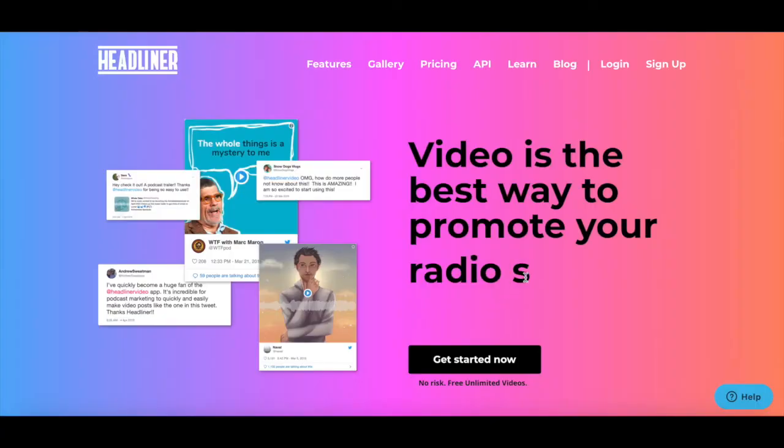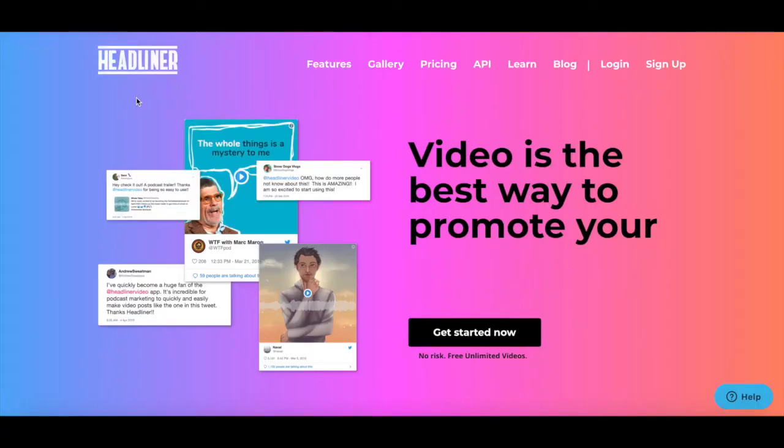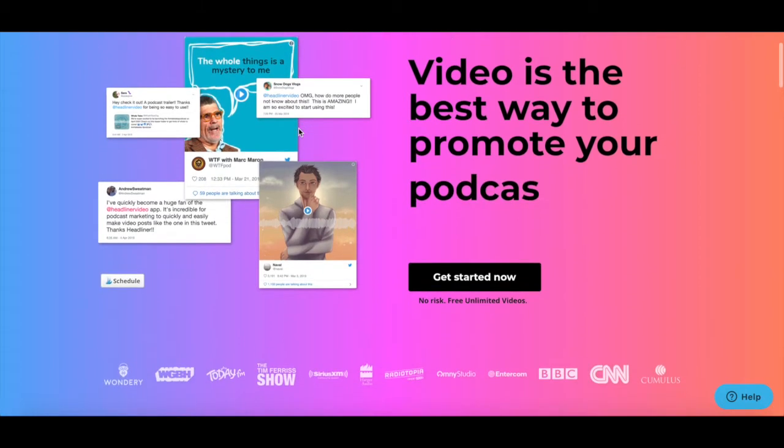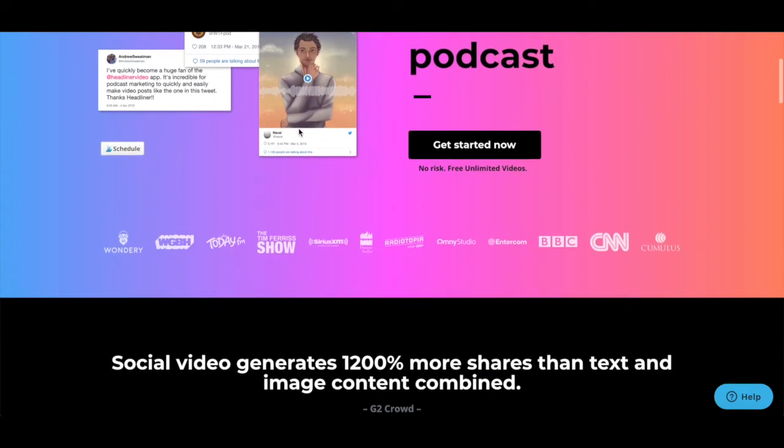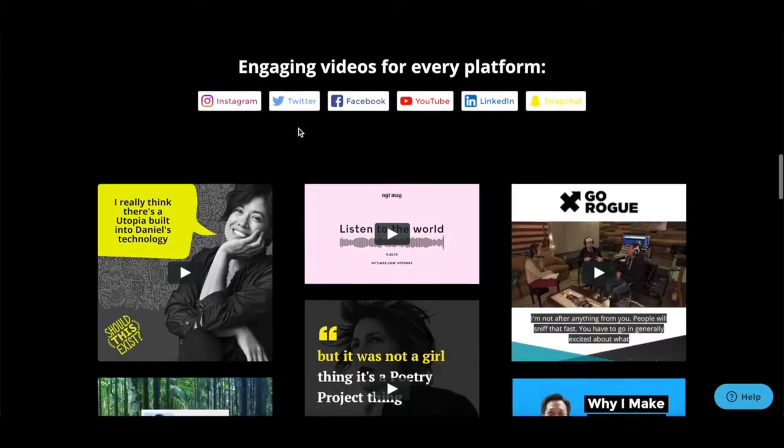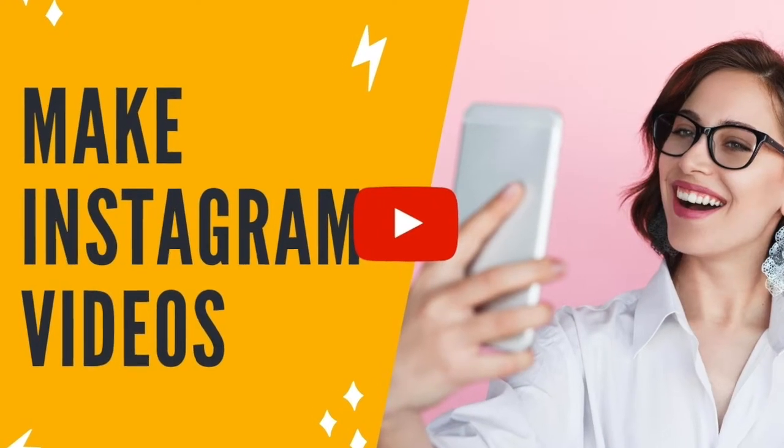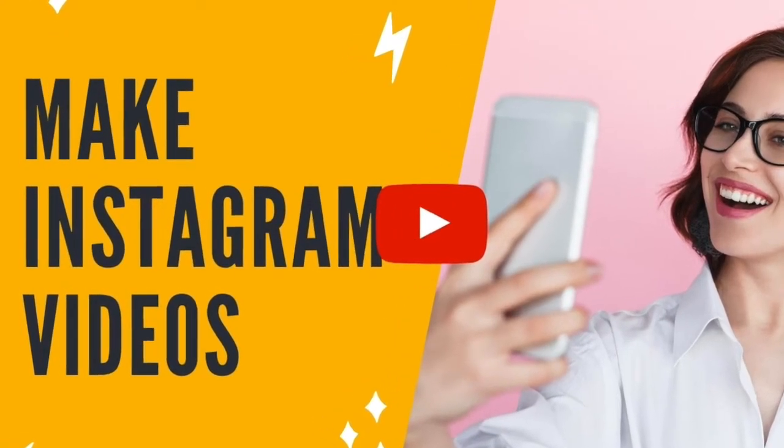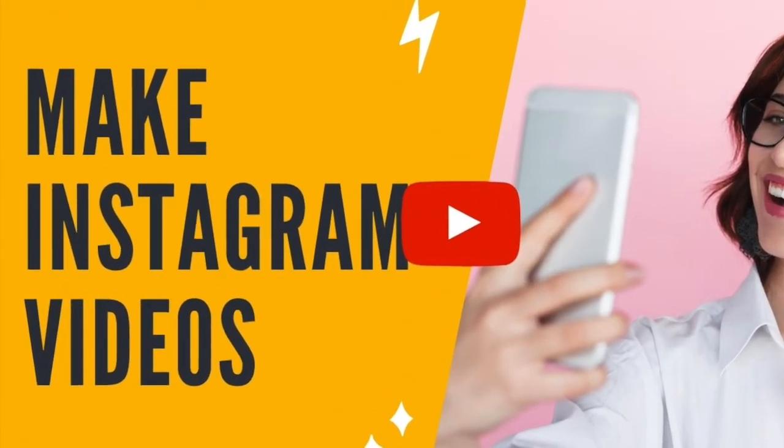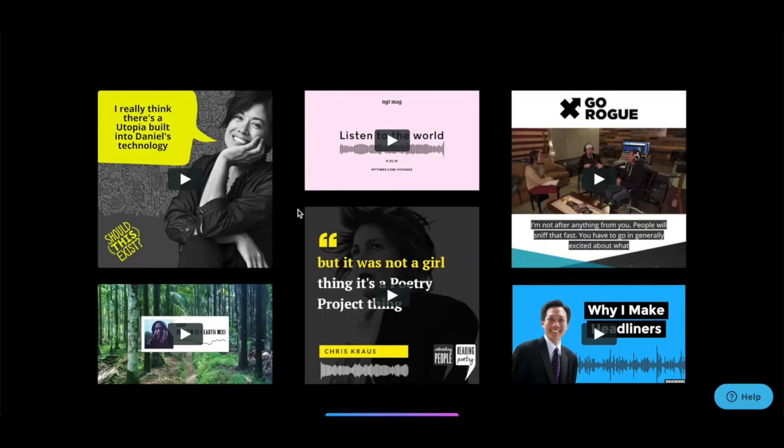We'll be using a website and app called Headliner to add captions to our Instagram videos. If you don't know how to create videos specifically for Instagram, make sure to watch my video on how to make Instagram videos. I'll leave the link to it in the description box below.